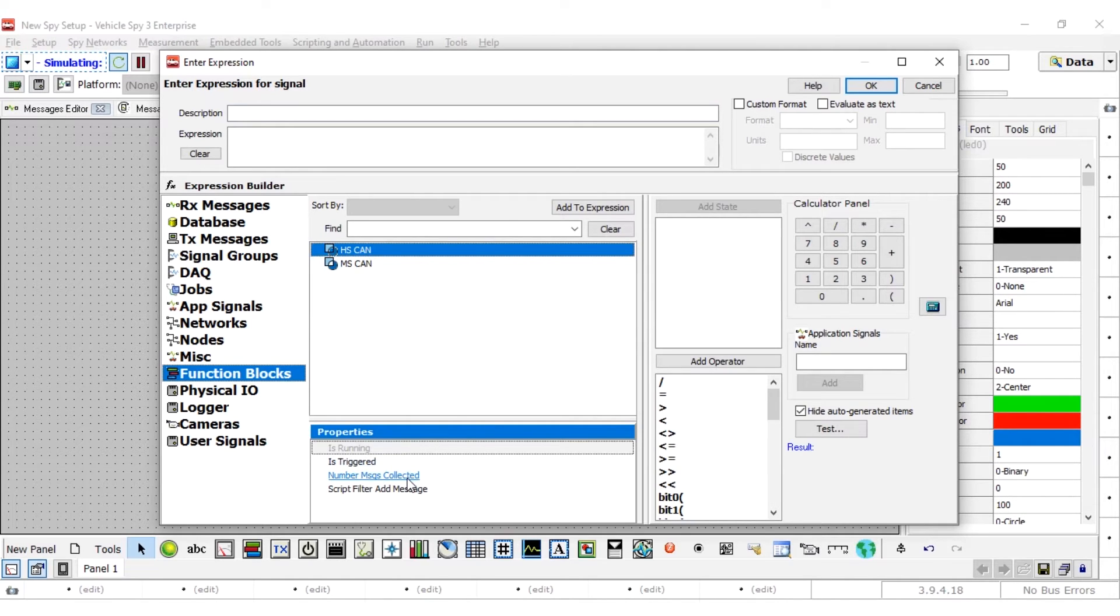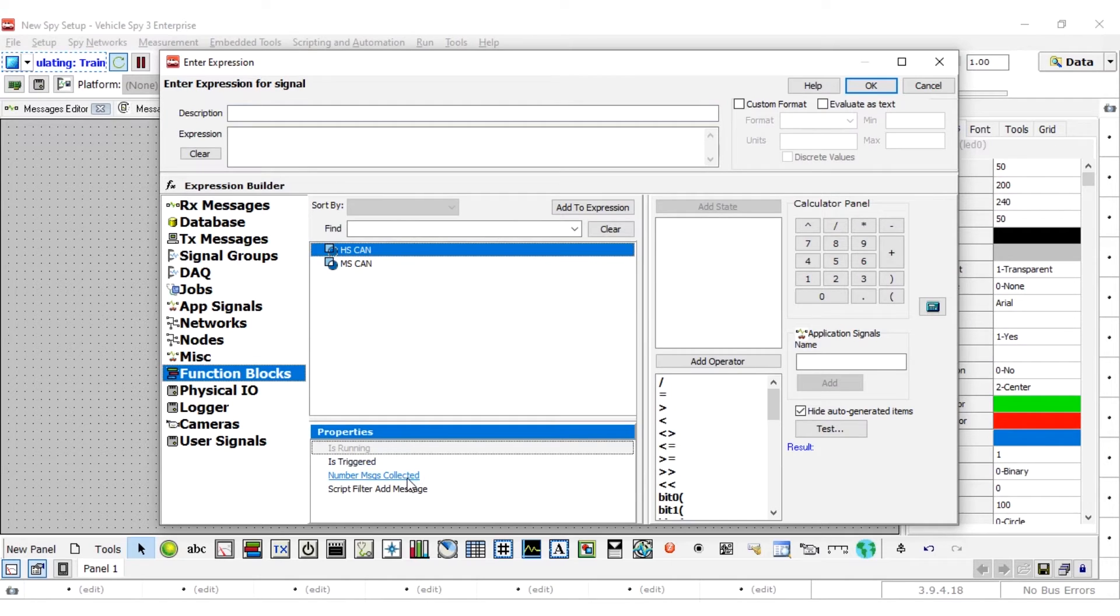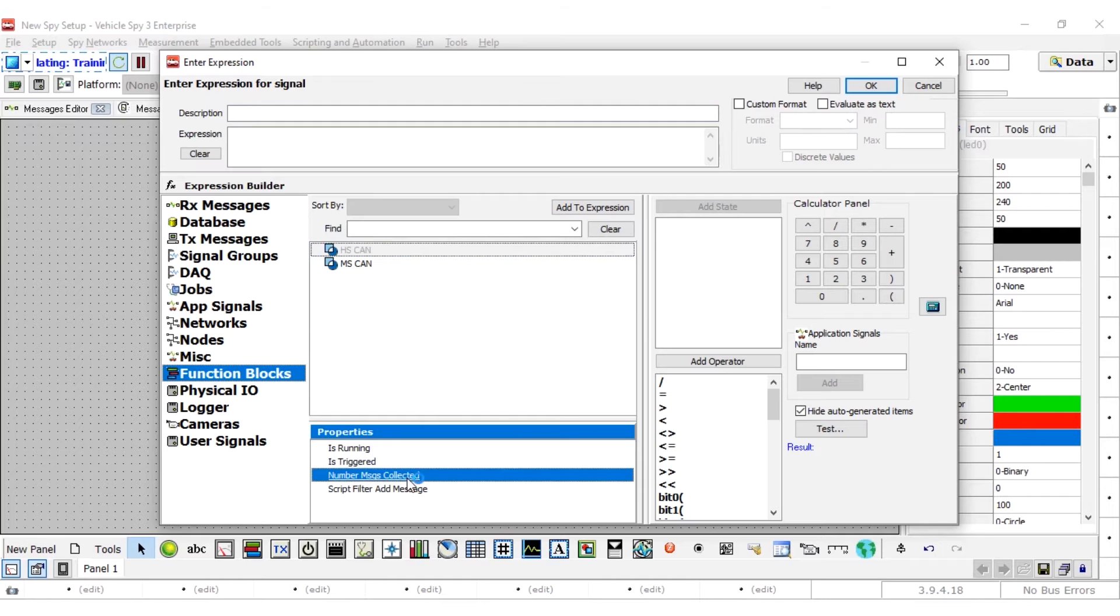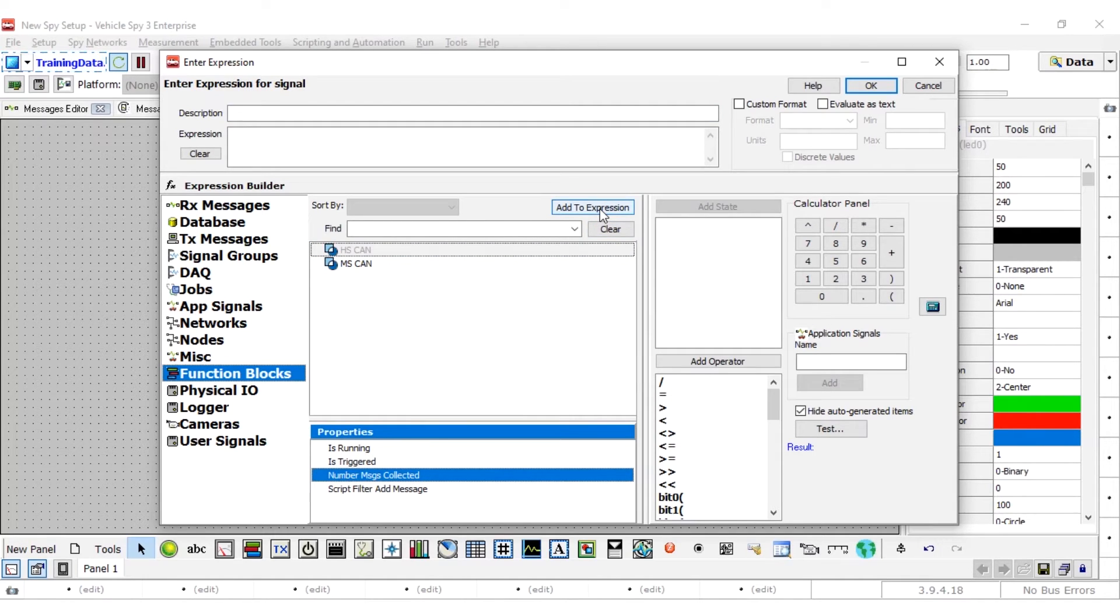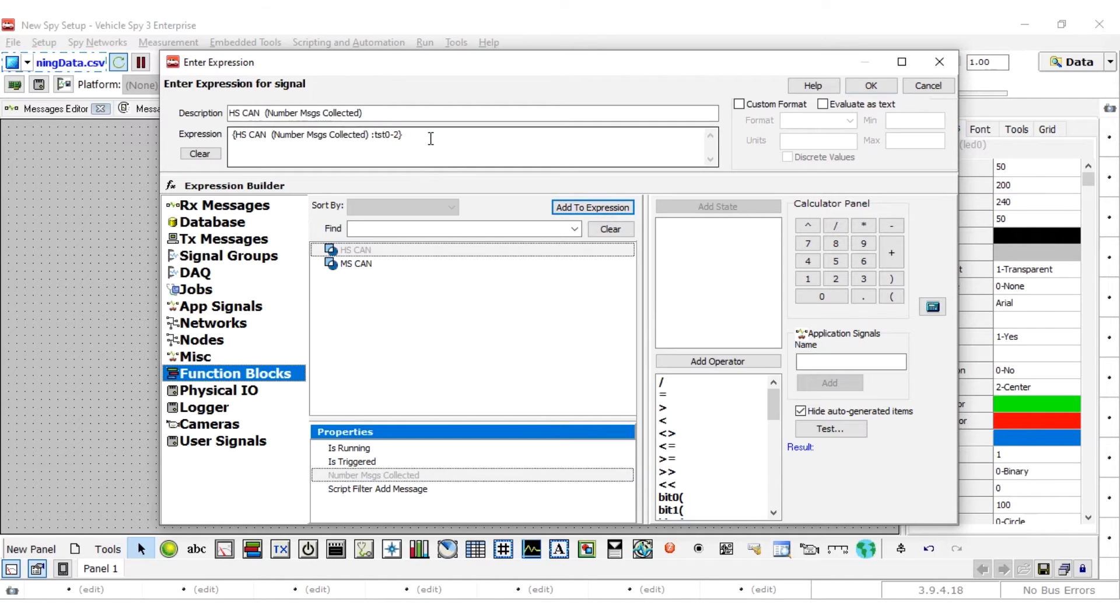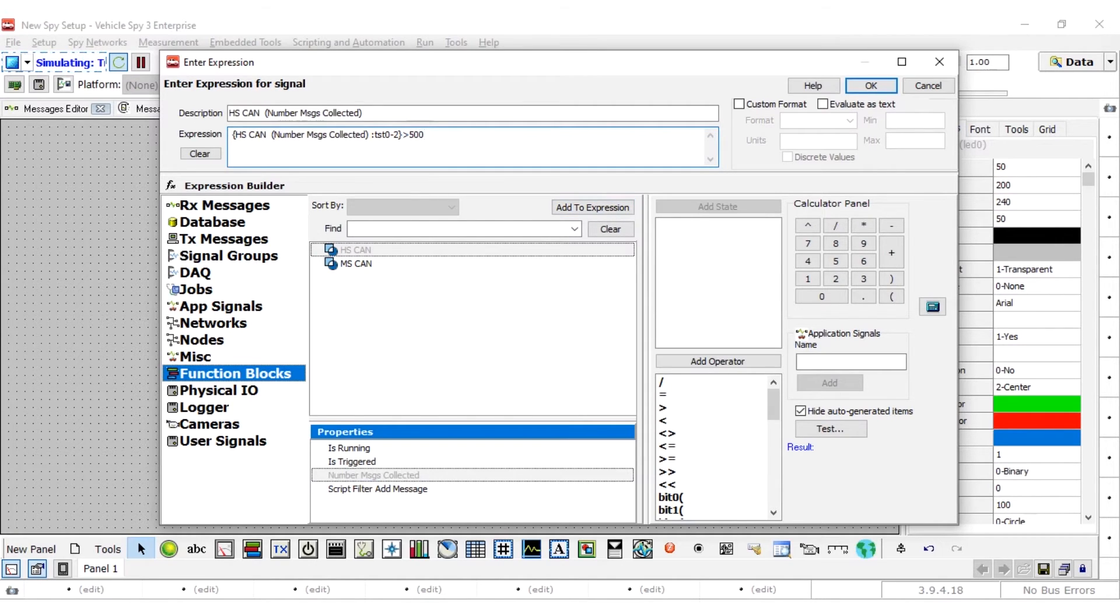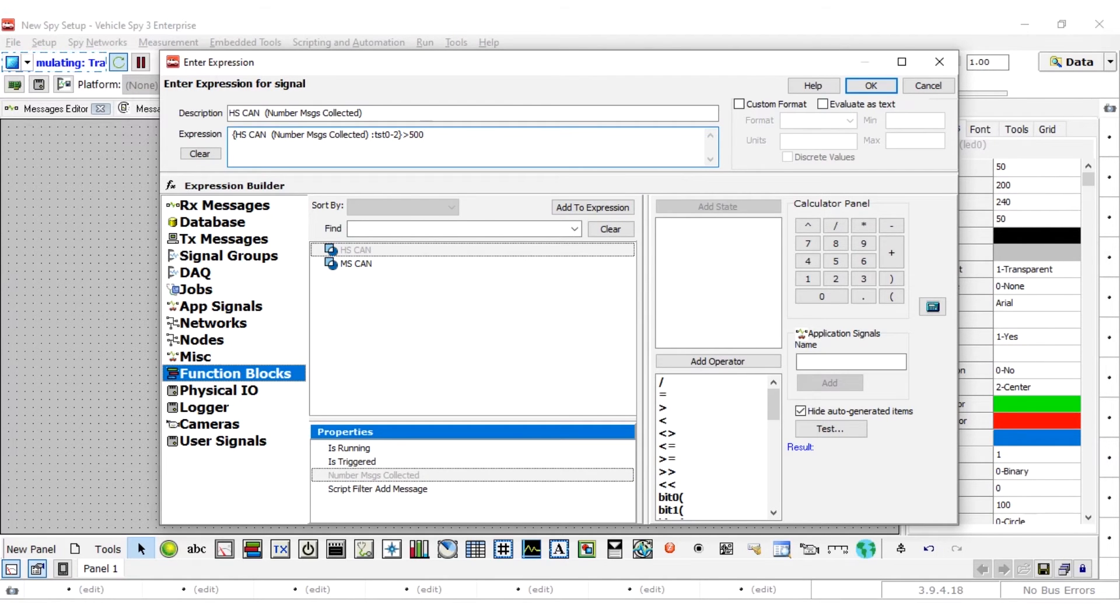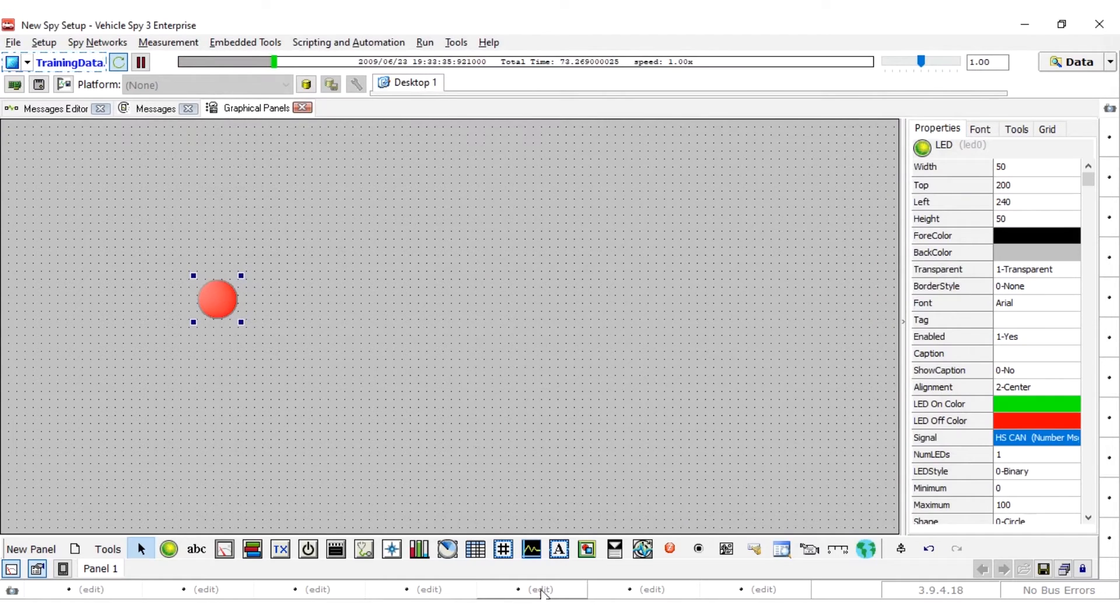Select number messages collected. Adding the selected item to the expression field can be done a few ways. Double click the item to add or once it is selected, press the add to expression button. Once the property is added to the expression field, enter greater than 500 without quotes to the end of the text surrounded by braces. When the number of messages collected is greater than 500, the LED will be lit.